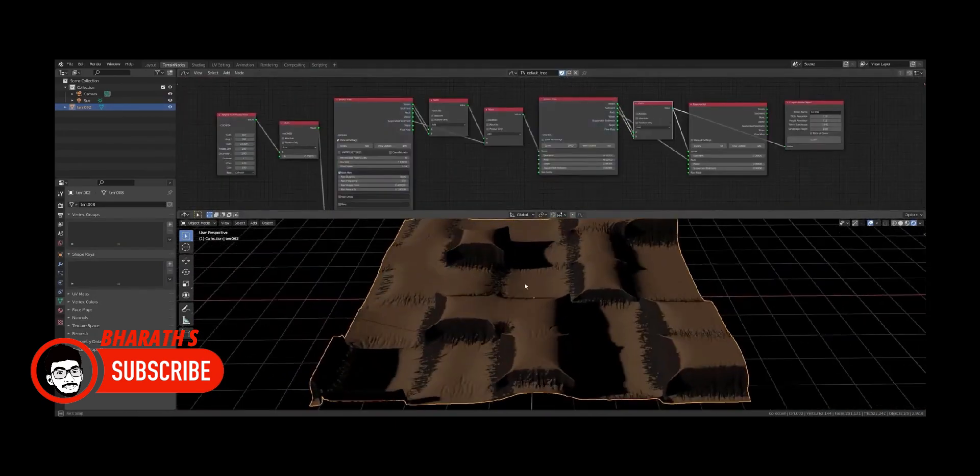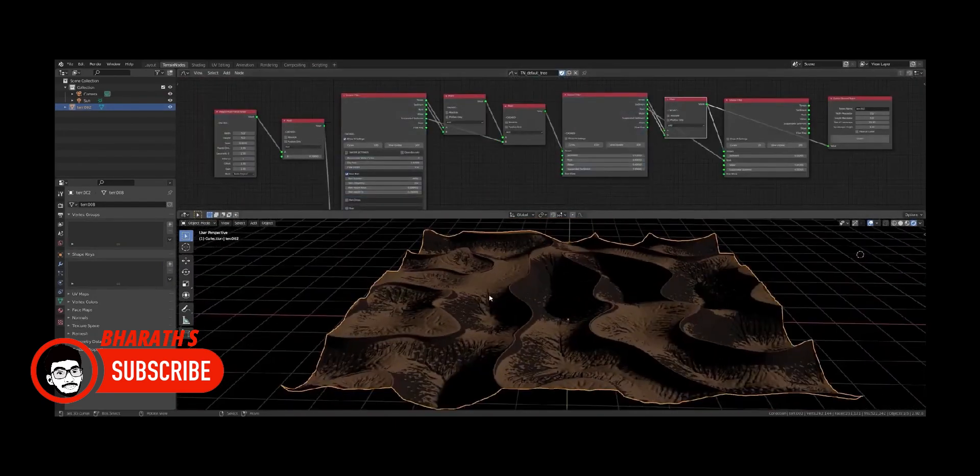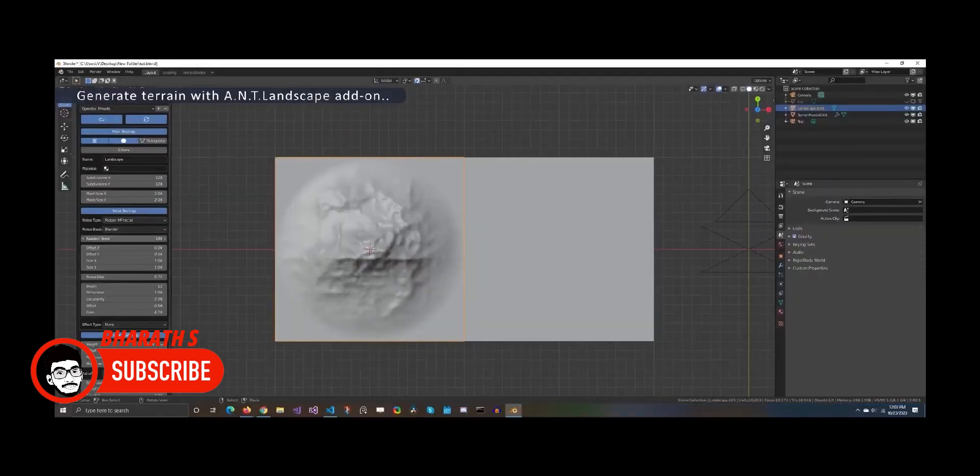Hey guys, this channel is almost at 400 subscribers, so consider subscribing to the channel. Thank you.